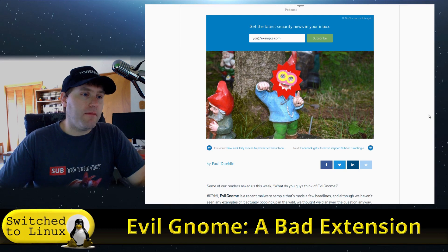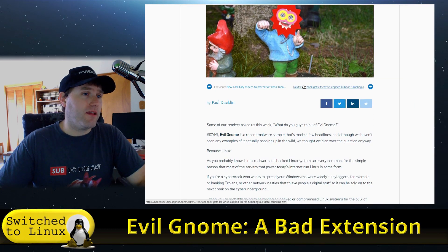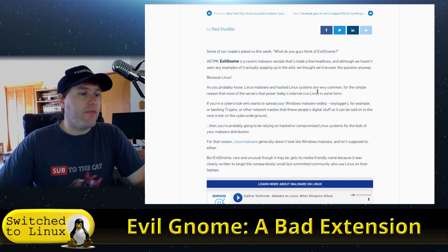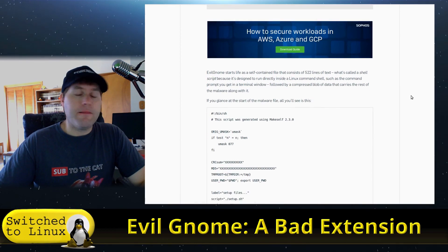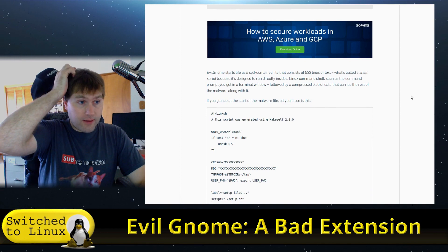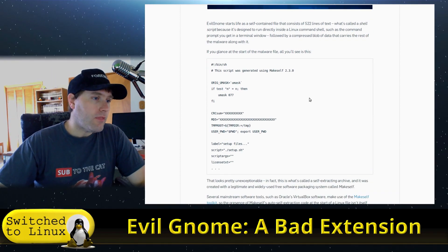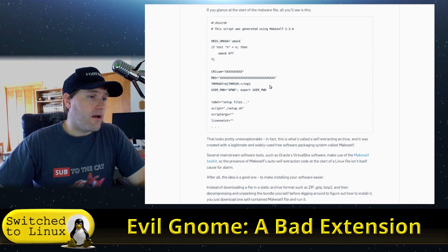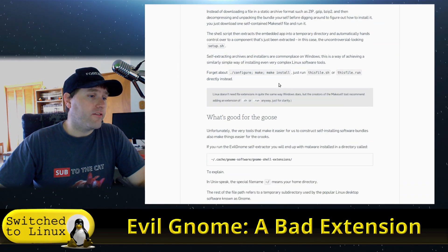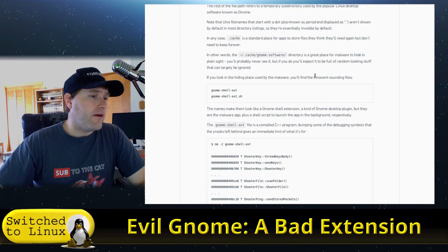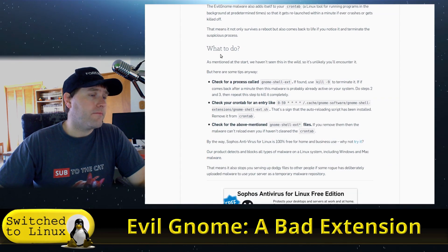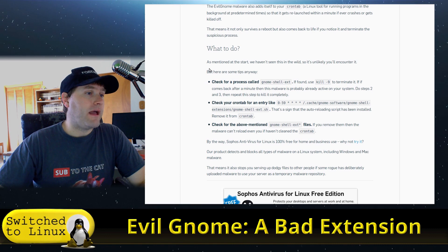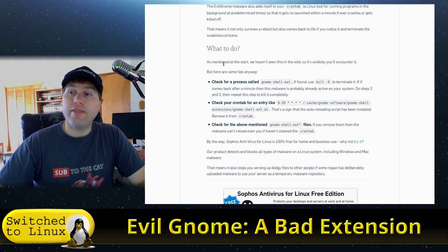This one from Naked Security by Sophos—this one actually talks a little bit more about it. Now that's a scary gnome right there, that's creepy. They kind of go through a lot of the basics that the primary researchers discovered, and they go through here some of what some of the files are doing.